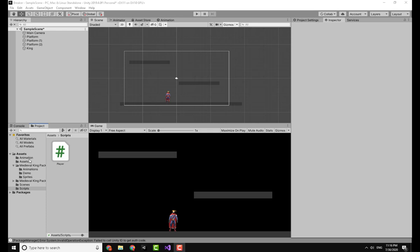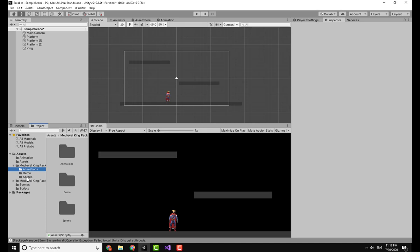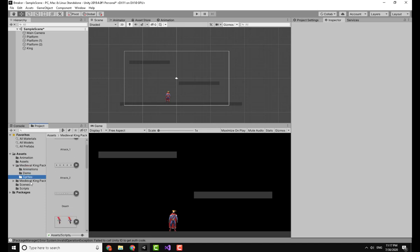Starting off with our video, I would go to this medieval king pack. I will give the link in the description down below, and it's a very cool pack you can get for free on the asset store. Going over the sprites, you can see we have many sprites.